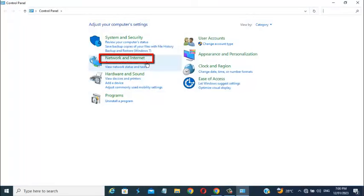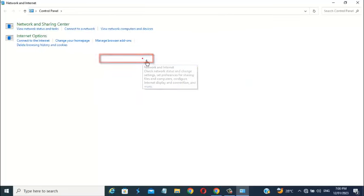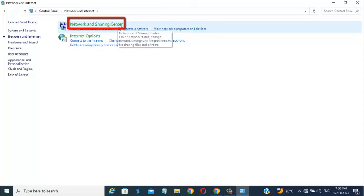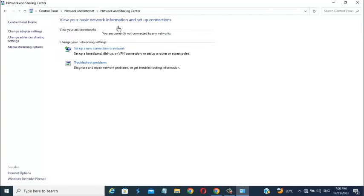Click on network and internet. Then click on network and sharing center. Then click on change adapter settings.